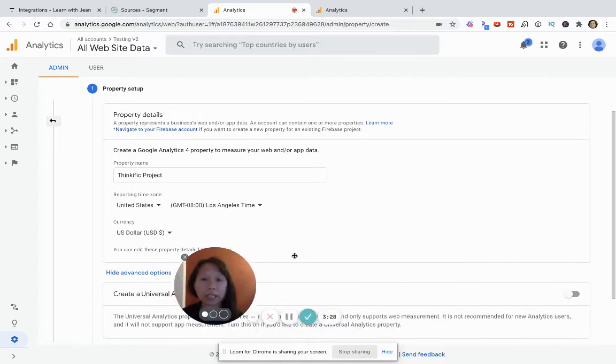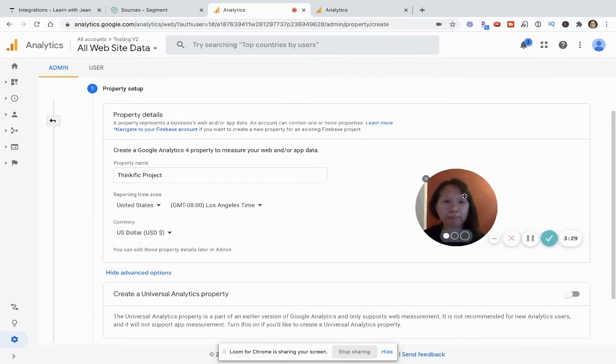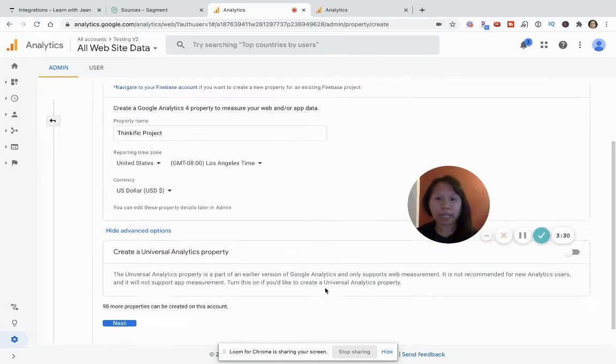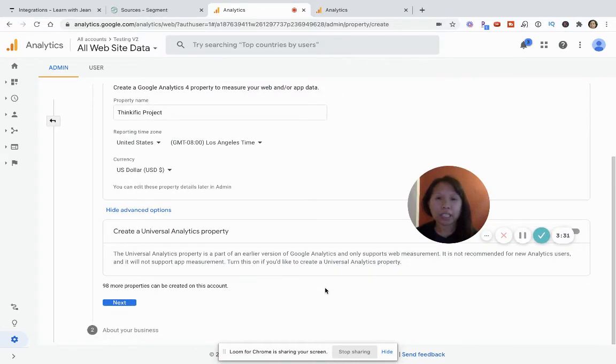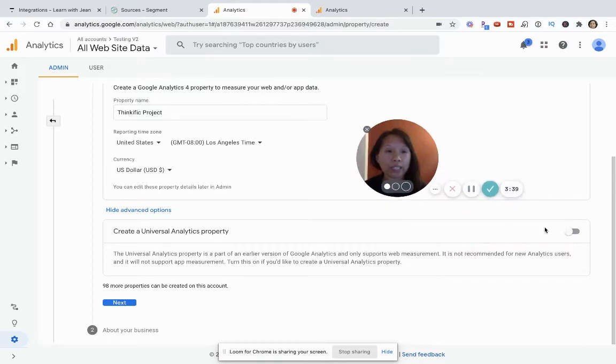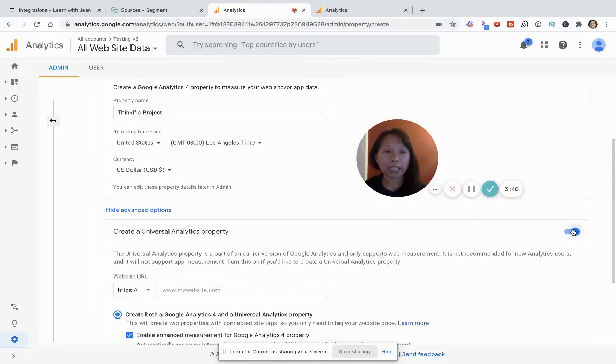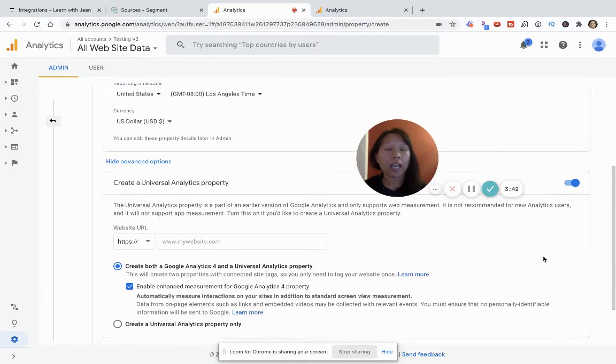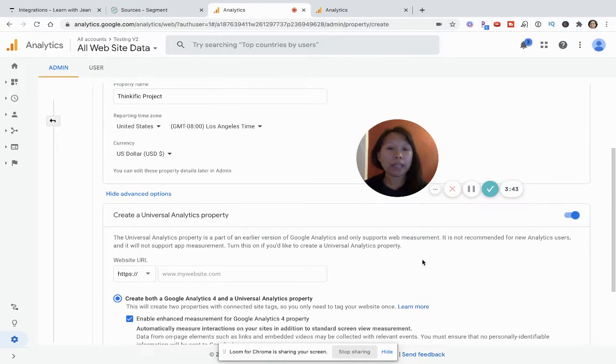Now here is a bit tricky. You'll see they give you an option to create a universal analytics property. And the idea is you want to definitely click on this so that the toggle button is on.